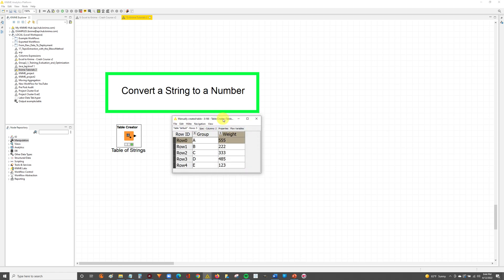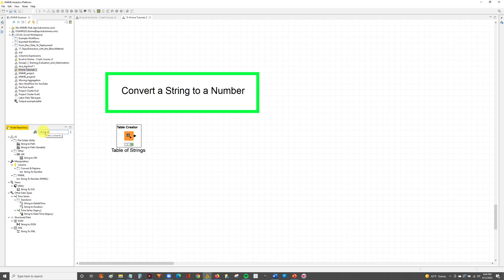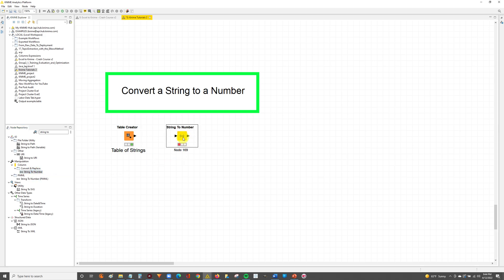The first step is to go over to our node repository on the left hand side and in this box type string to, and you'll see the following set of nodes you can work with. You're going to grab this String to Number node that's highlighted over here and drag and drop it into your workflow.